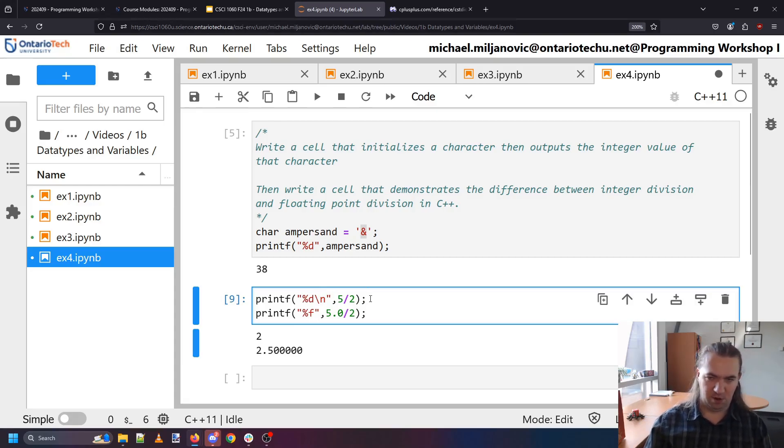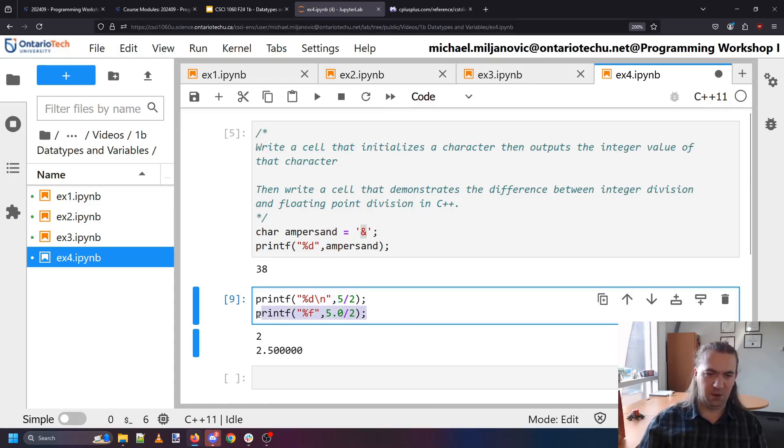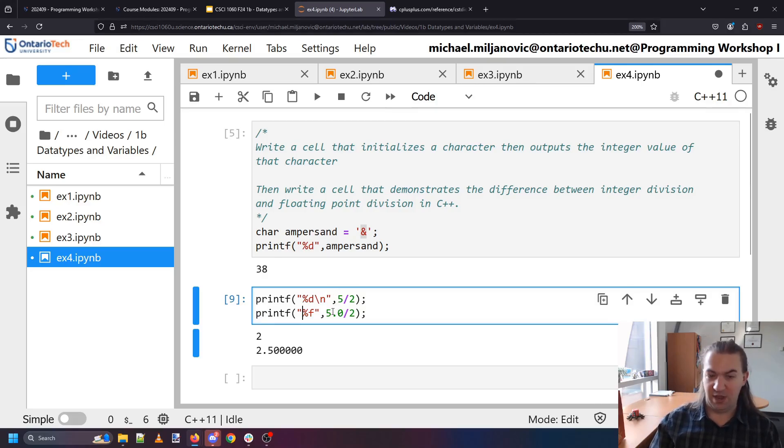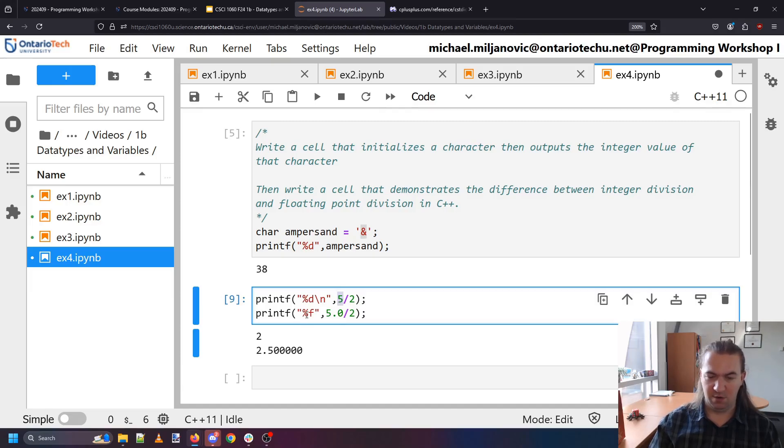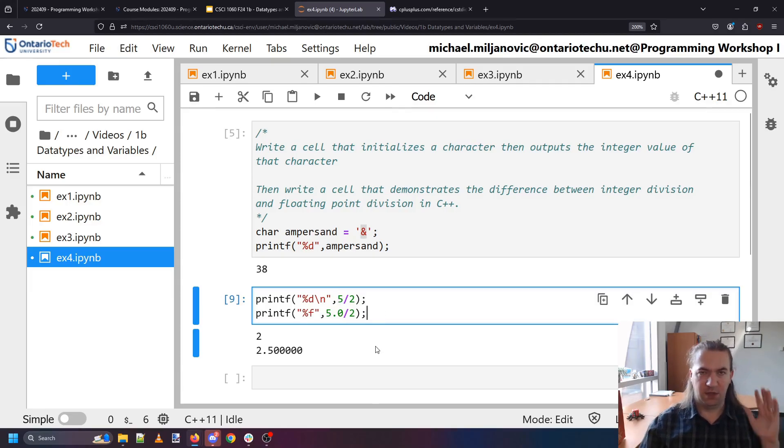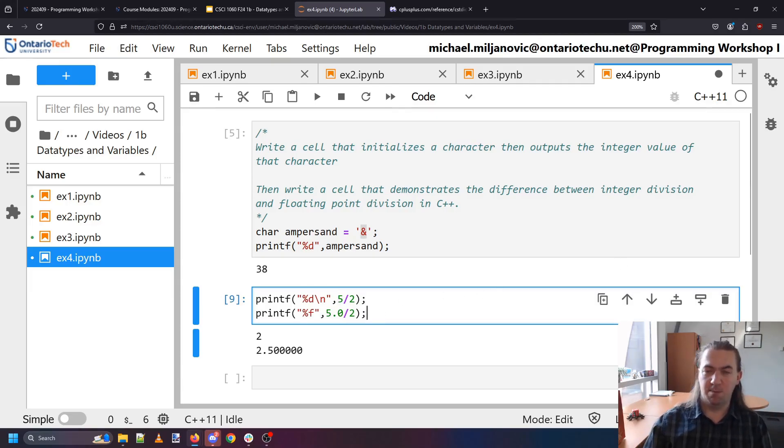So here is our integer division. Here is our floating point division. We can see even though 5 and 5.0 are the same because the types are different it will give us different results. All right thanks for watching and I'll see you in the next video. Take care.